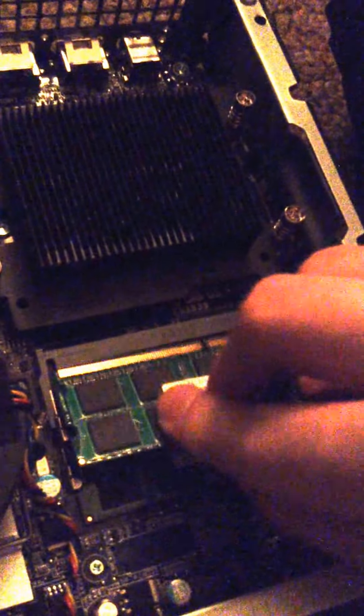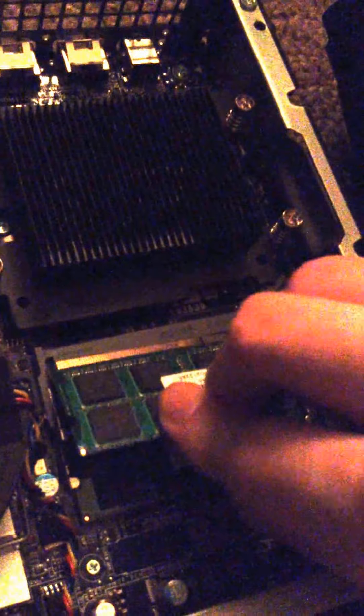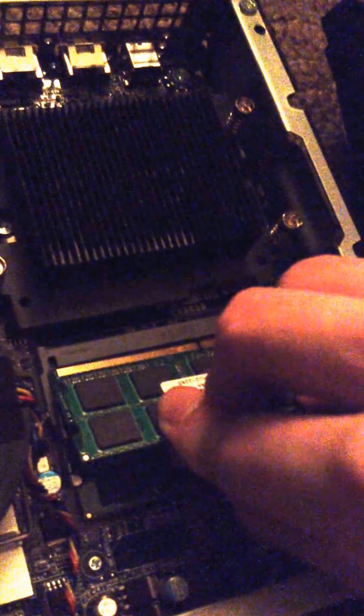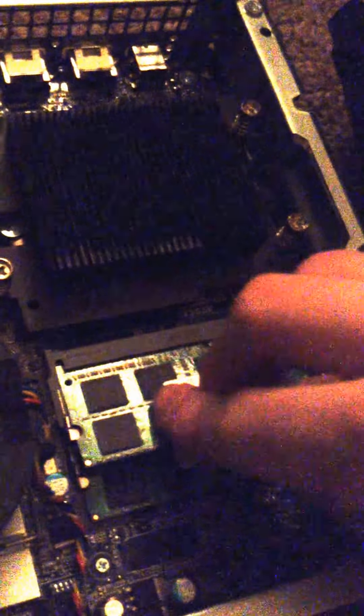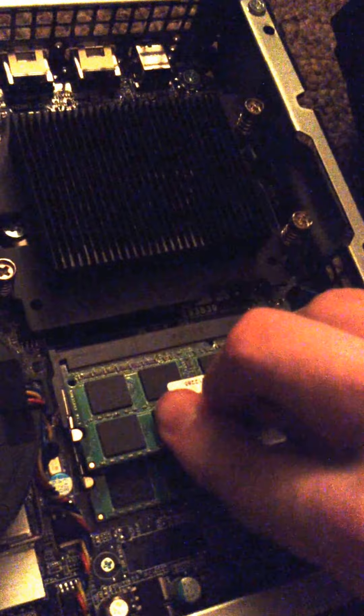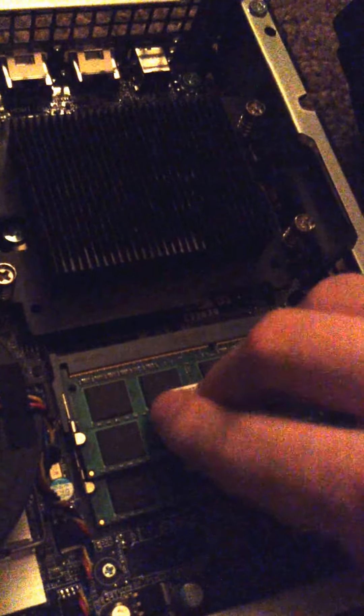It just popped out like that. Now we're going to put it back in. There we go. It's back in.